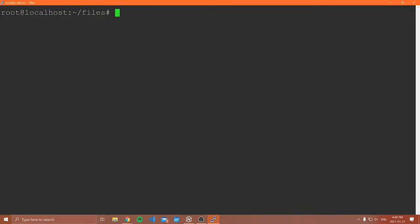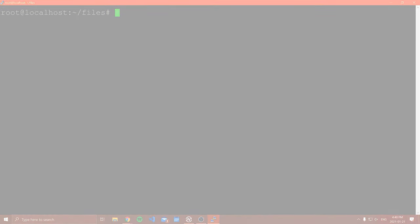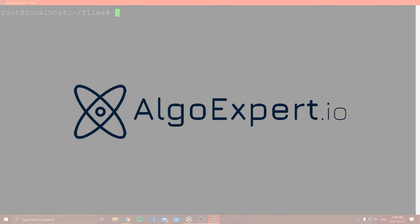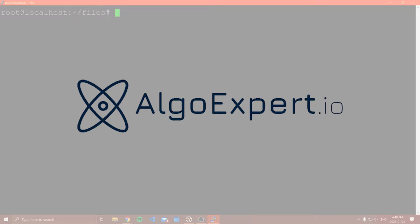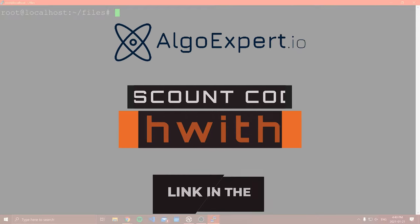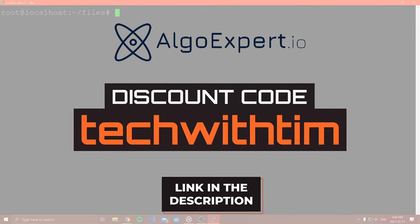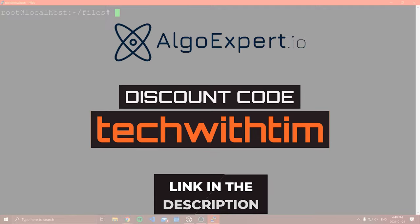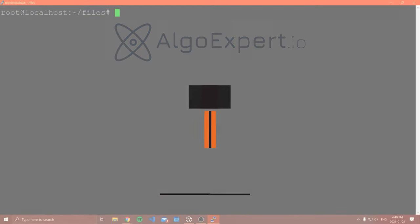I just need to take a quick pause and thank the other sponsor of this video, AlgoExpert. AlgoExpert is the best platform to prepare for your software engineering coding interviews, and I actually work there as an algorithms instructor. If you want to check out the questions I've created, head to the link in the description and use the code 'techwithTim' for a discount.